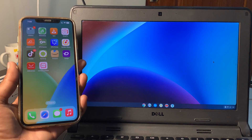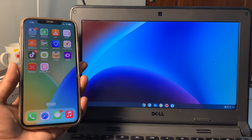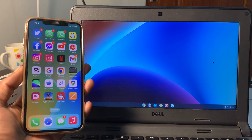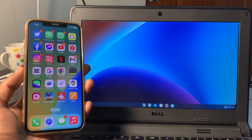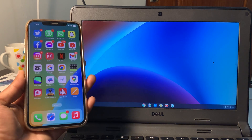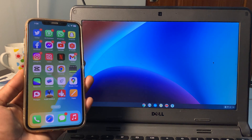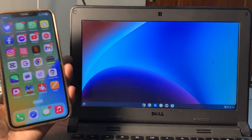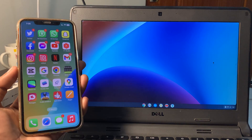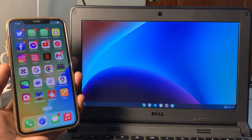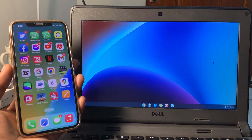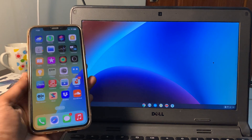Hello everyone, welcome back to another video. In this video, I'm going to show you how you can transfer files between a school Chromebook and your iPhone or Android phone. I'll show you how to send photos, videos, audios, or any other documents between your Chromebook and your iPhone or Android device.